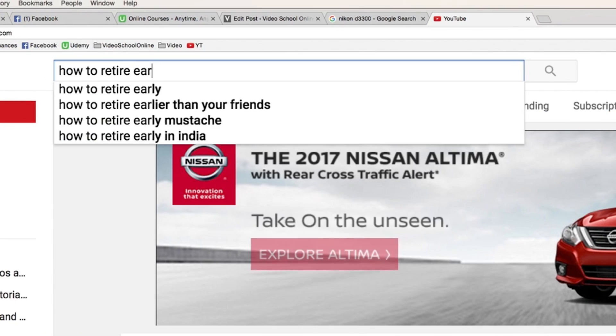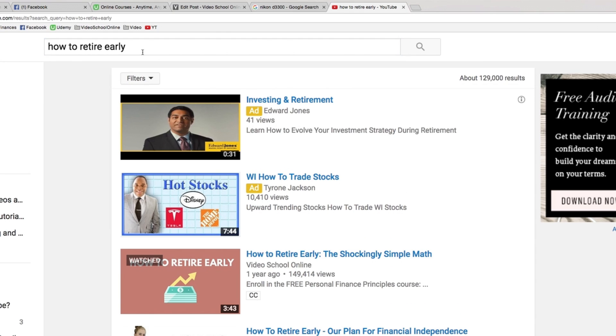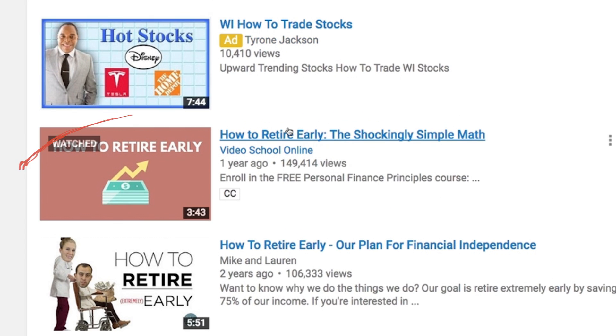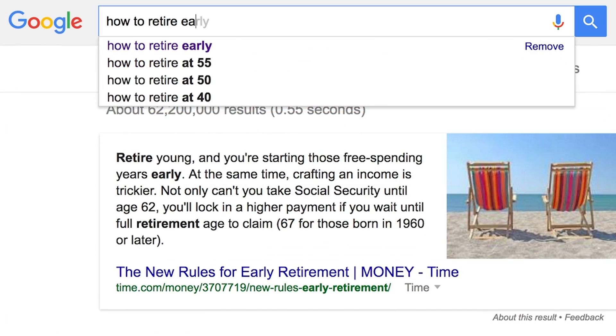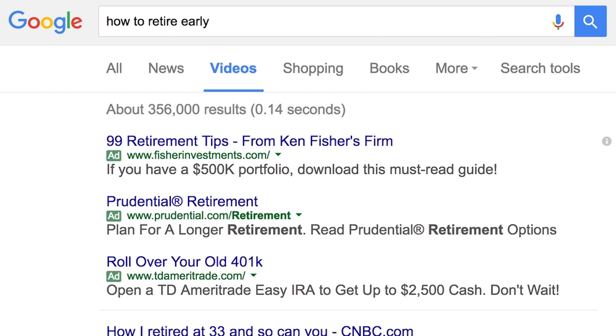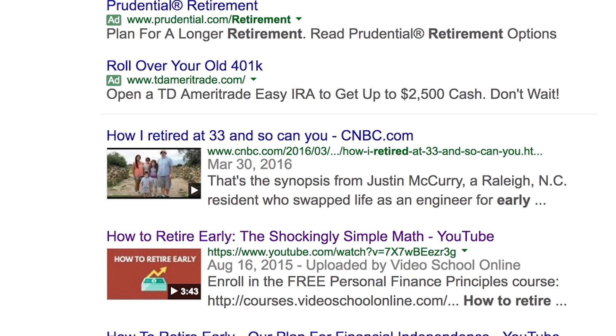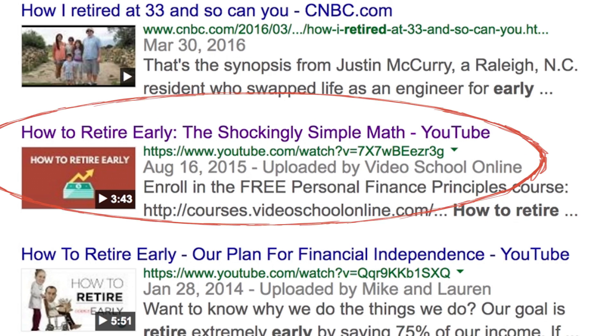Really what this means is making sure that our content is optimized for showing up in the search results on YouTube and even on Google. Because the cool thing now is that YouTube is connected with Google, and so when you search for a topic on Google, sometimes YouTube videos show up. Sometimes people won't even search on YouTube but they'll search on Google and then hit the videos tab to find video results.